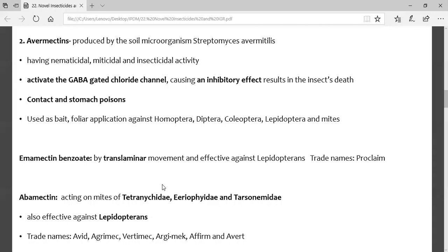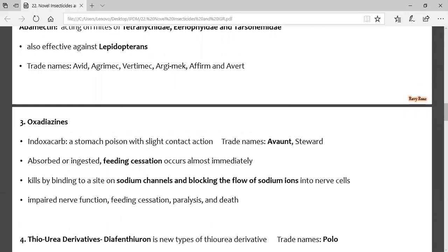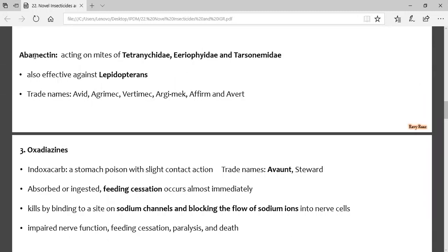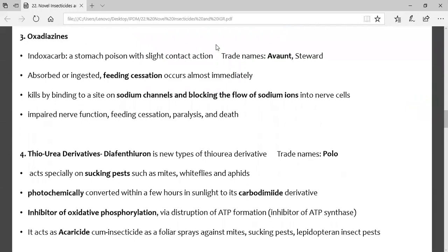Avermectin compounds are contact and stomach poisons. The example is emamectin benzoate, with trade name Proclaim. Abamectin is an effective acaricide with some trade names, though these trade names are not very important for abamectin. In the oxadiazine group, the insecticide is indoxacarb — a stomach poison with contact action. Trade names are Avant and Steward. Importantly, these are feeding seizures: they block or choke the stylet/proboscis so the insect dies due to starvation.